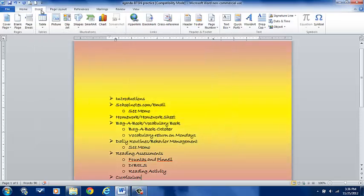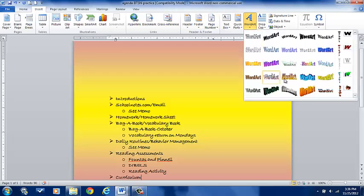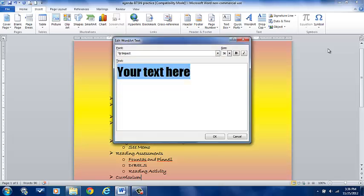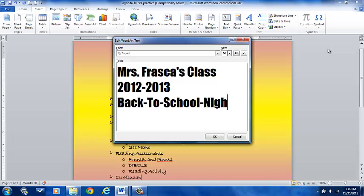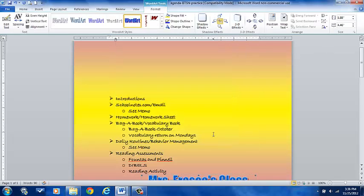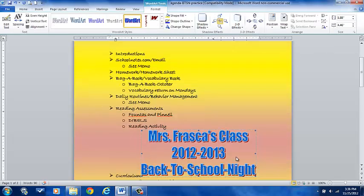I'm going to insert word art — I'm going to do a blue word art — and I'm going to type "Mrs. Frasca's Class 2012-2013 Back to School Night" and click OK. Notice my word art appears in the middle of my document. The first thing I explained at the beginning was that I'm going to show you how to wrap your text with images and word art.